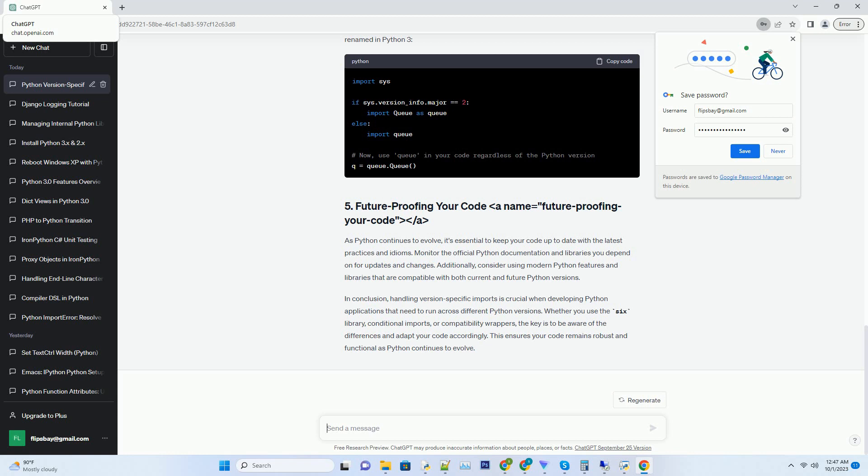Sometimes, it's beneficial to create compatibility wrappers that encapsulate version-specific behavior. This approach makes your code cleaner and more maintainable. Here's an example of creating a compatibility wrapper for the Queue module, which was renamed in Python 3.